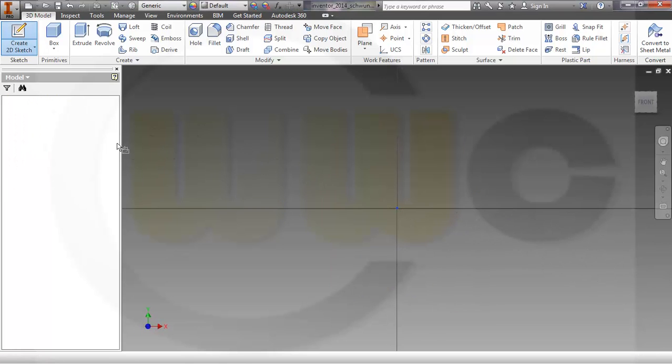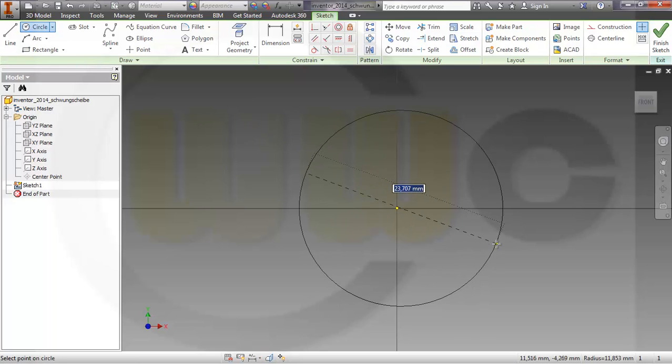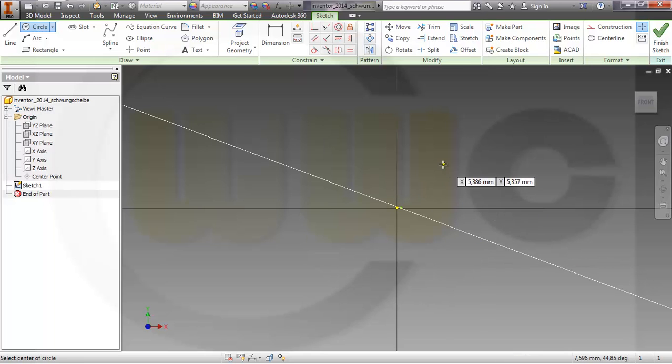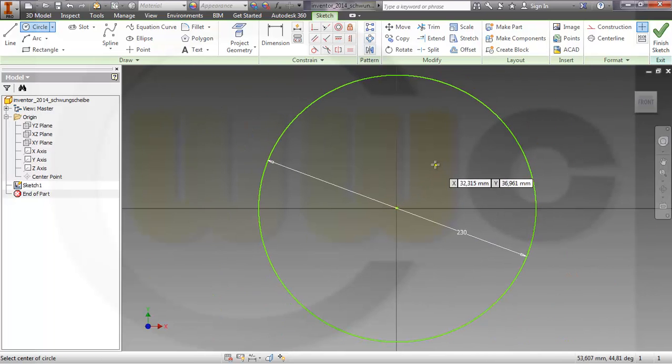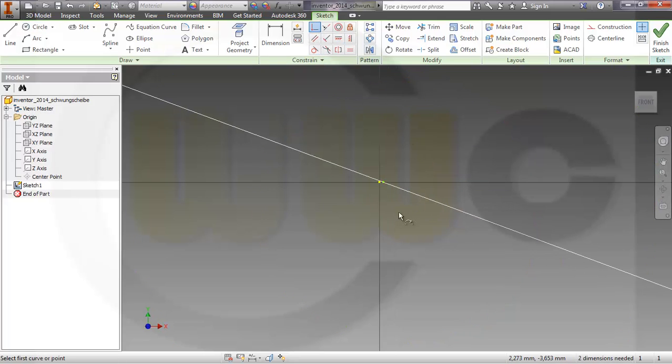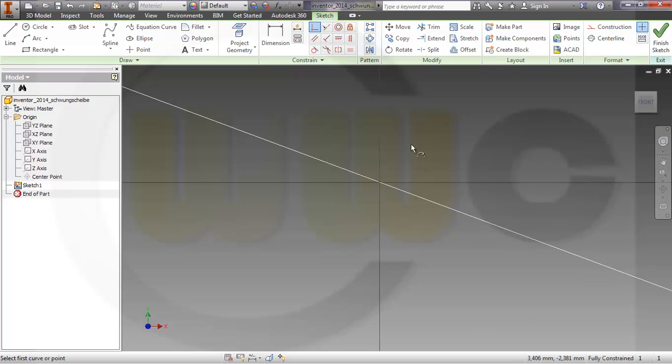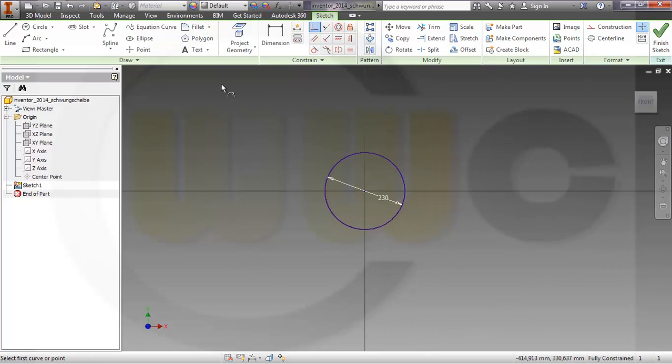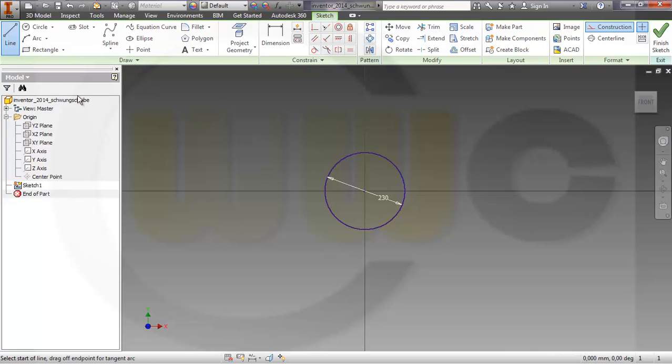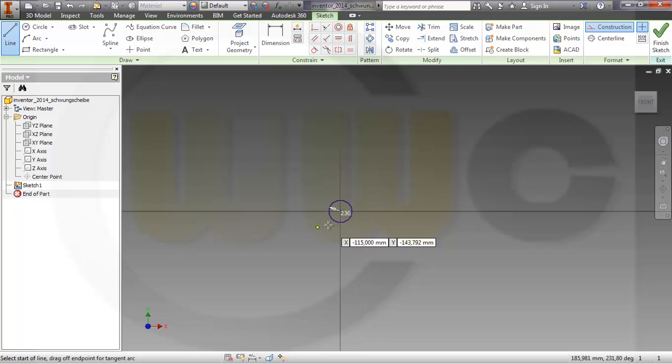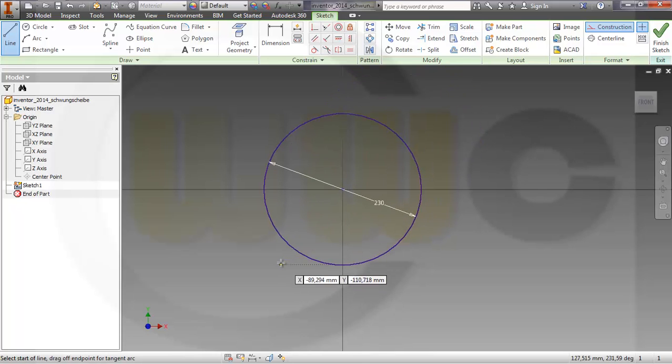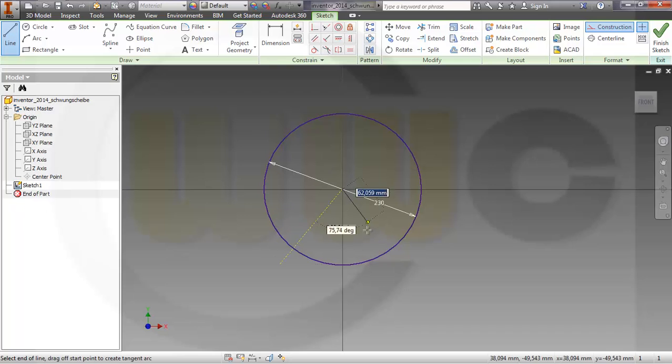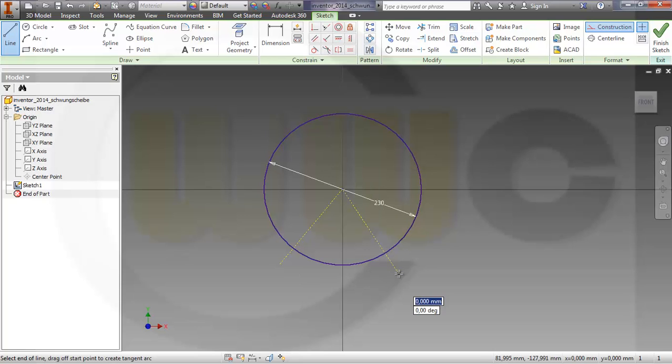This should be a circle, diameter 330, and these two points should be coincident. Then I need two construction lines. Let's start here, snap on this point.